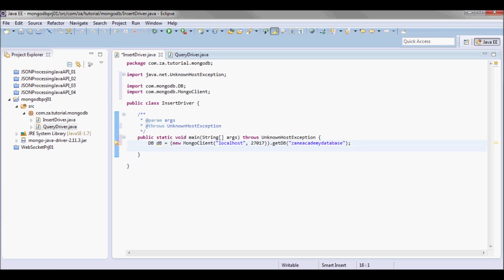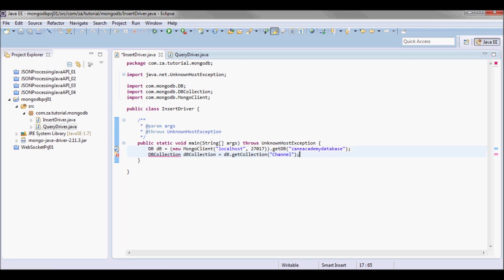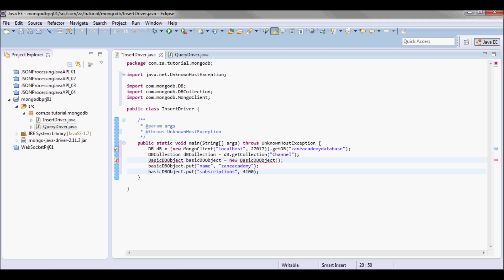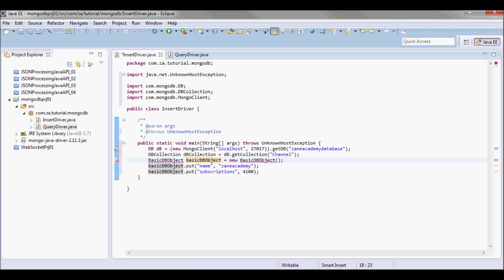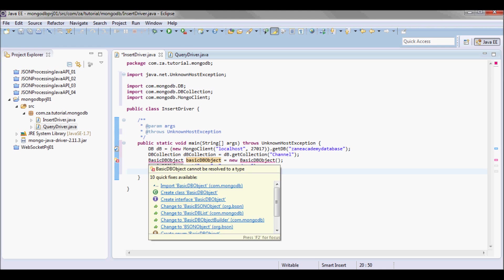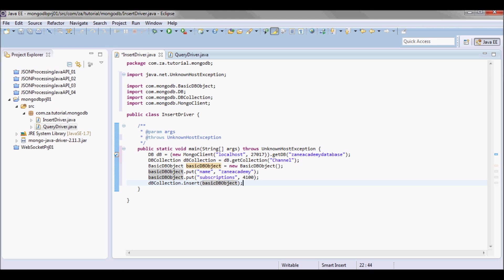I'm going to have a DB collection that contains a name, a name of a channel, and number of subscribers. I'm going to be adding this basic object. DB collection dot insert basic object.